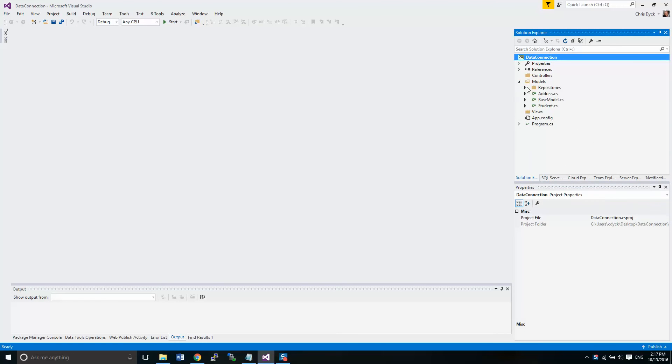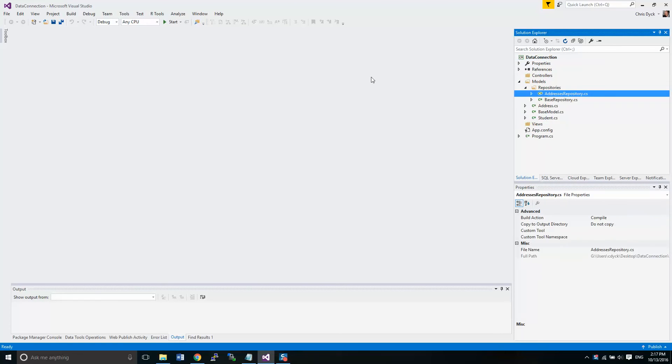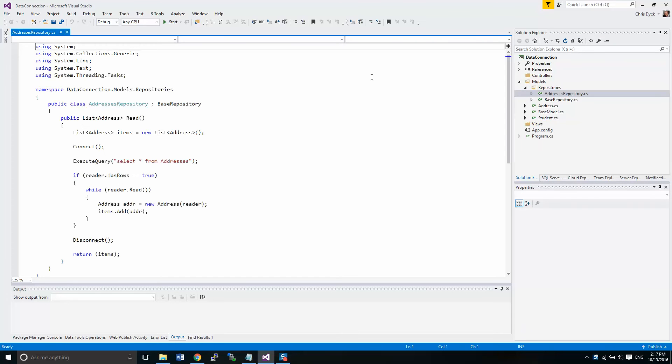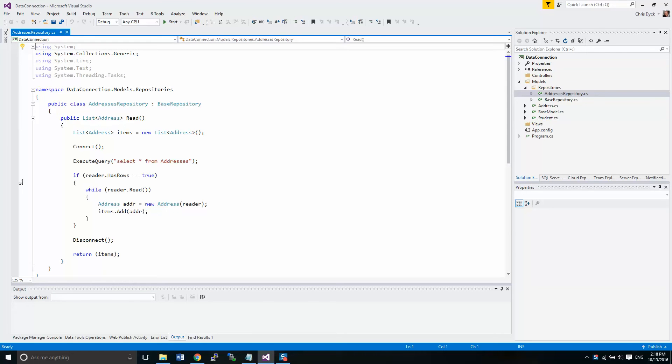So that means we need to add one more functionality for reading just one address. And if we look at this function that we have here, we use a query that just says select star from addresses. So straight up that just gives us every address in the entire table.